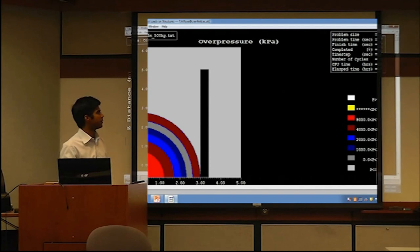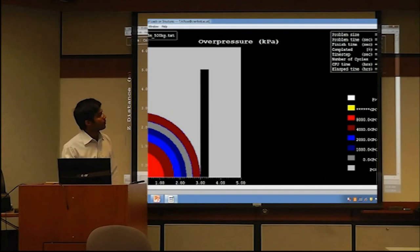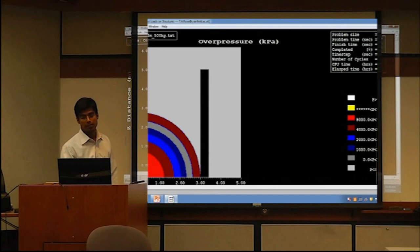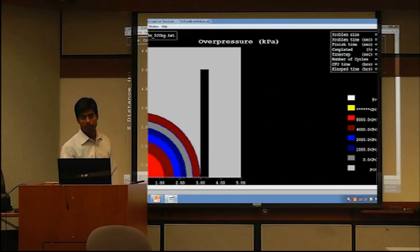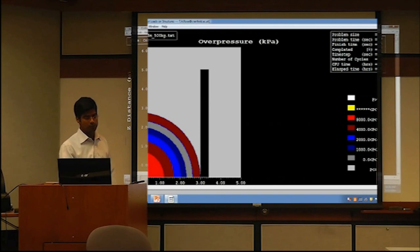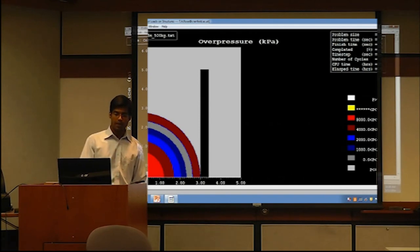The problem has run 0.82 milliseconds out of 5 milliseconds total — 16% completion. It shows how much time has been taken. I made it refresh after every 50 cycles because this computer is slow; refreshing takes more computation time so you set a larger cycle count.